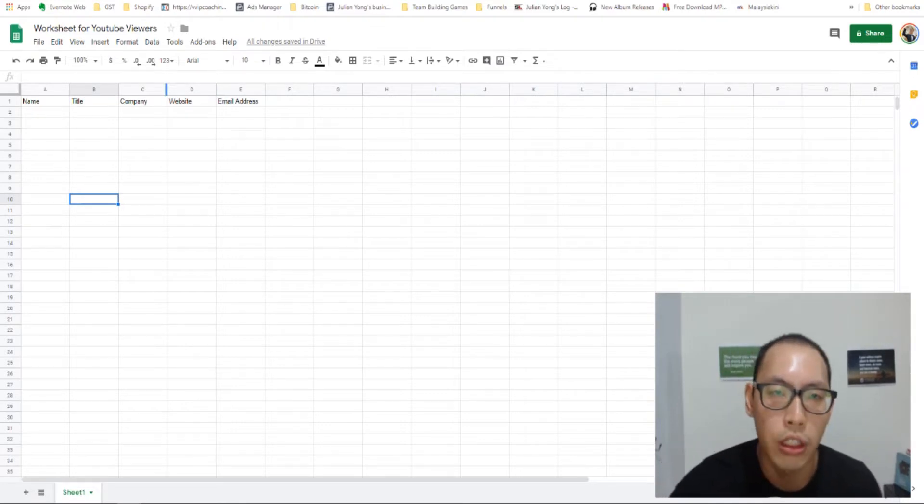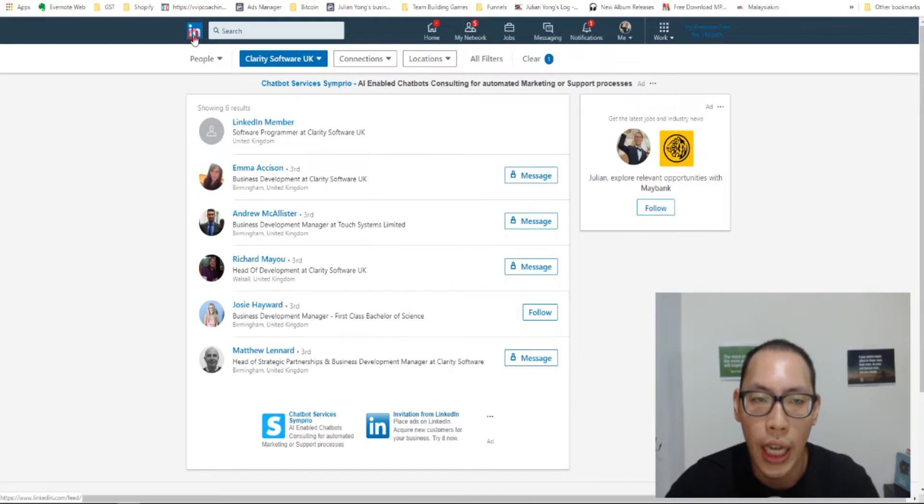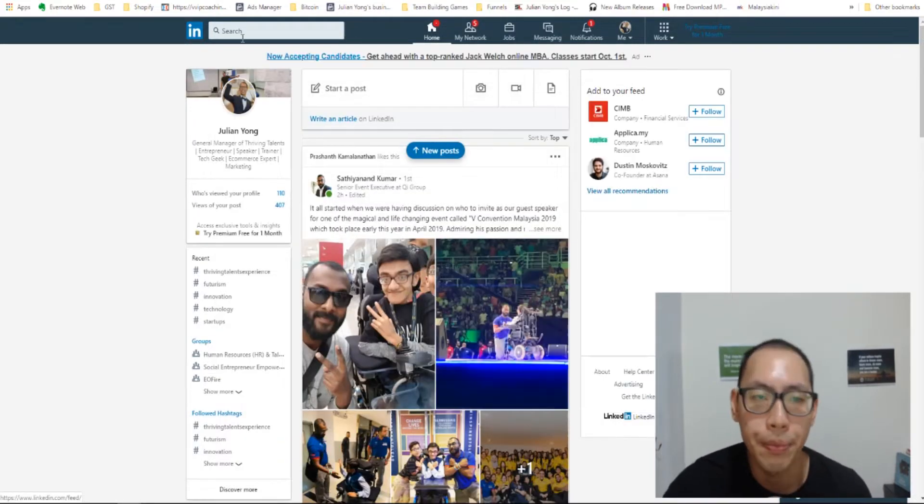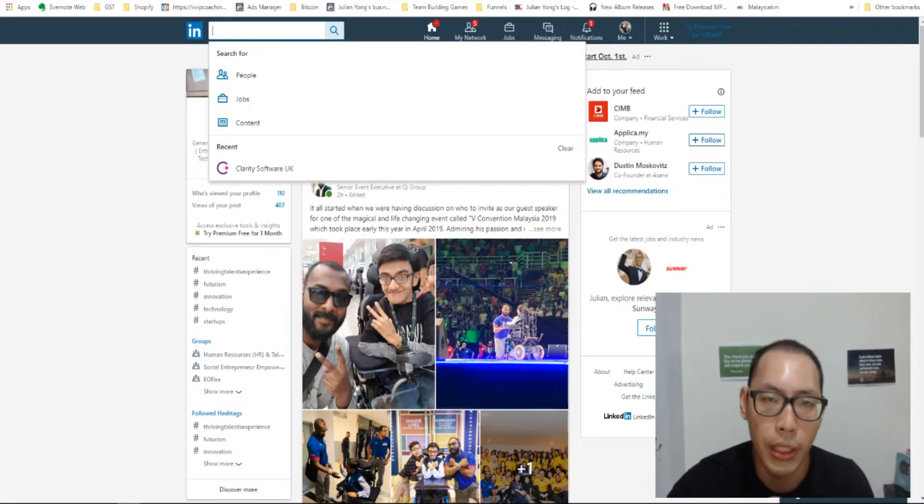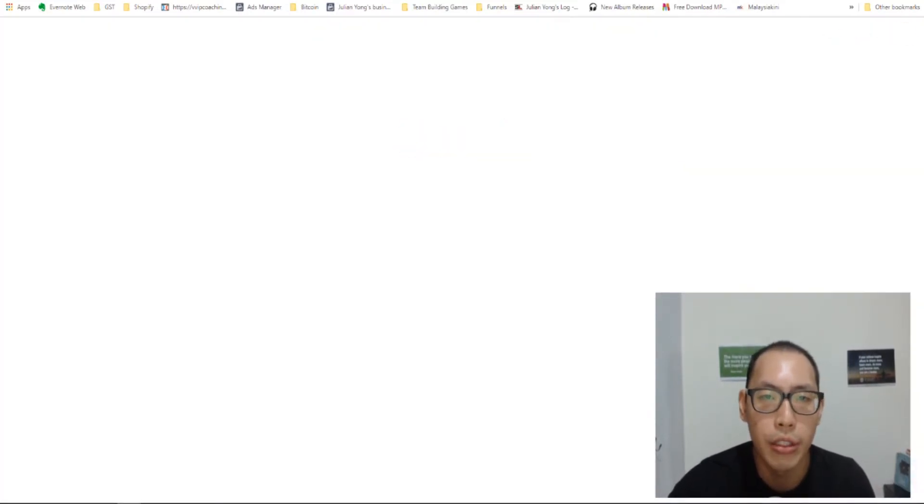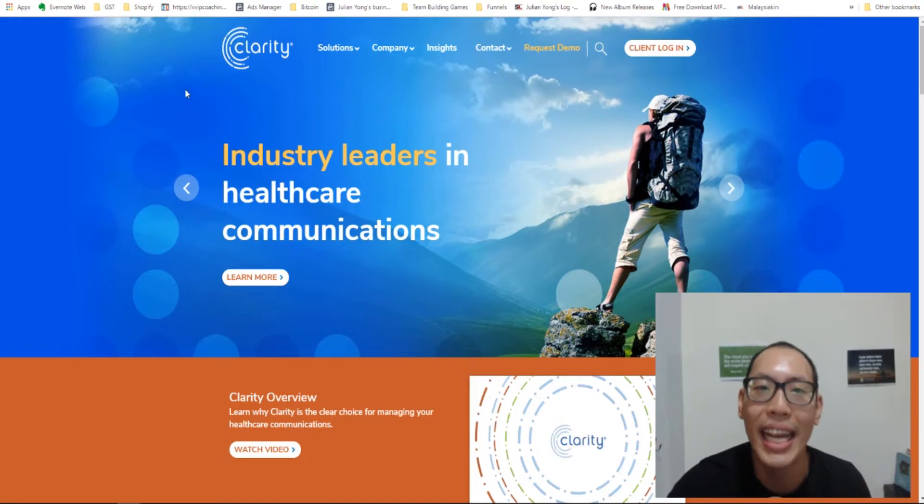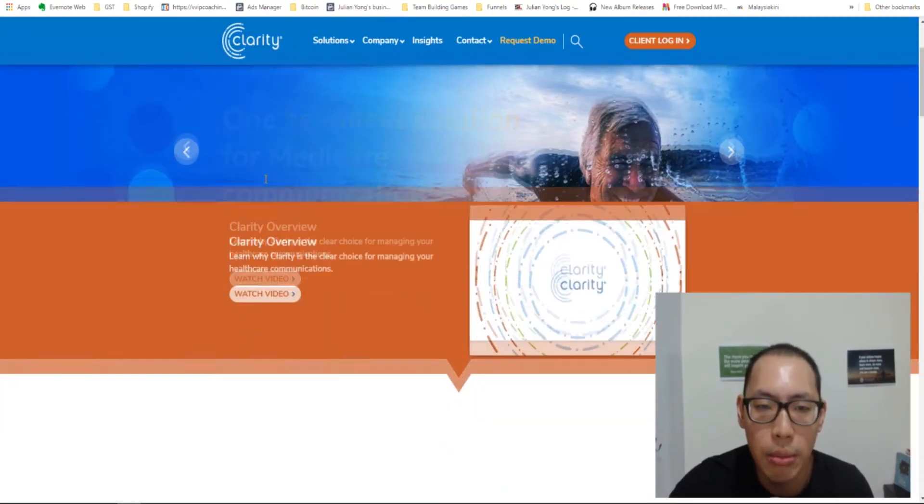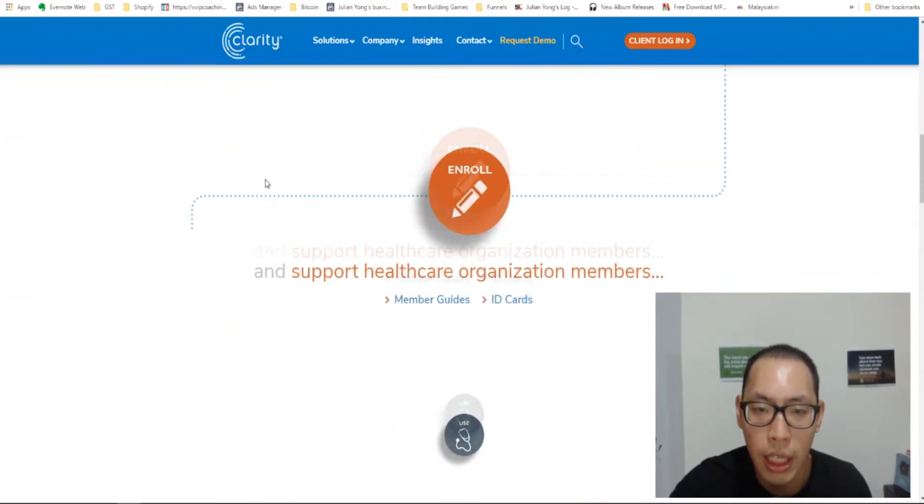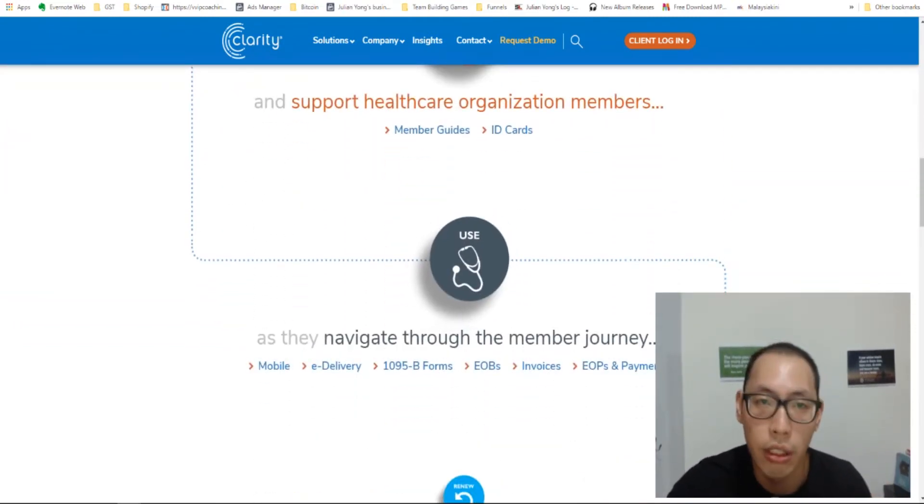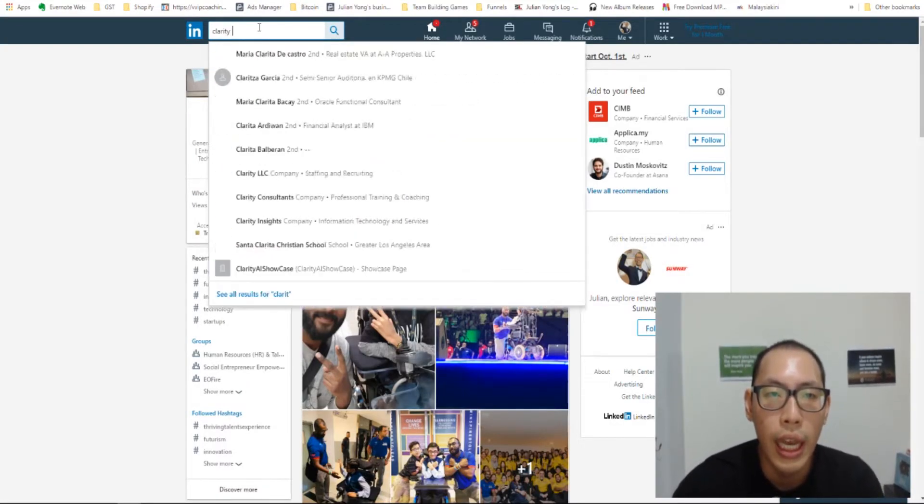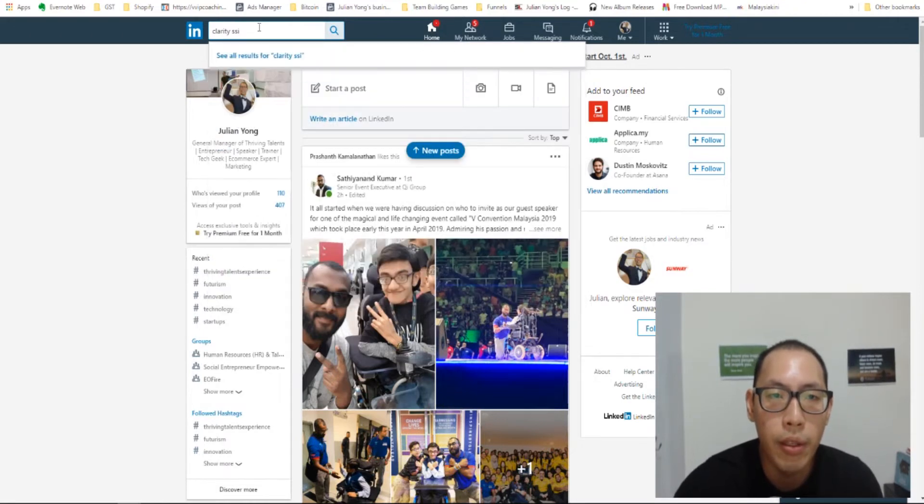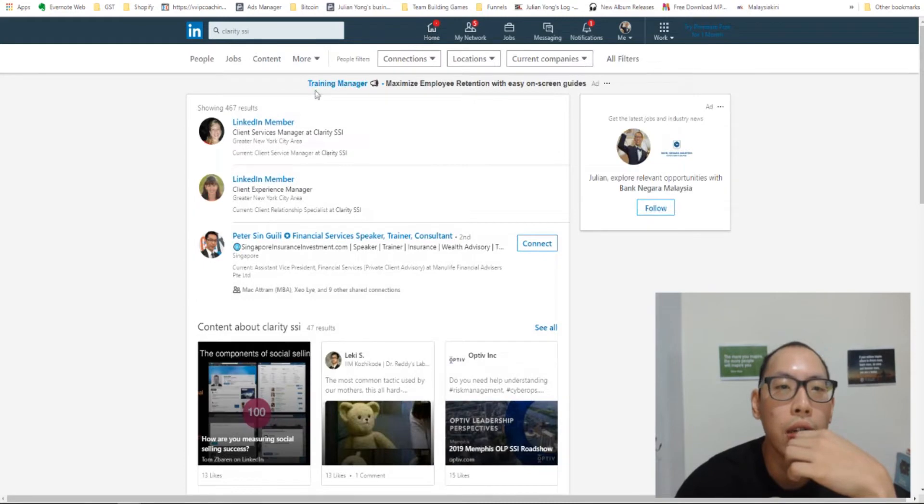First of all, you also need to have a LinkedIn address. So I just signed in to my LinkedIn and you need to be able to search for a company. So let's just say I am interested to search for this company called ClaritySSI.com. This company seems like they do healthcare communications. I'm not sure what that is. But just say I'm interested to look for the CEO of this company. So what we're going to do is we're going to search for ClaritySSI. Let's just see if it comes up.